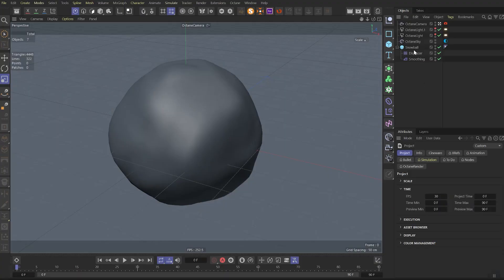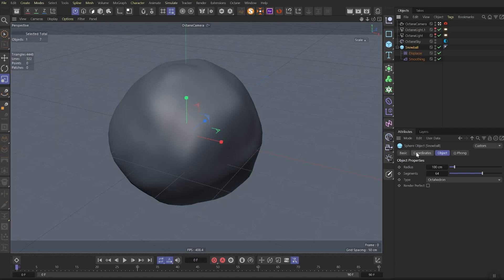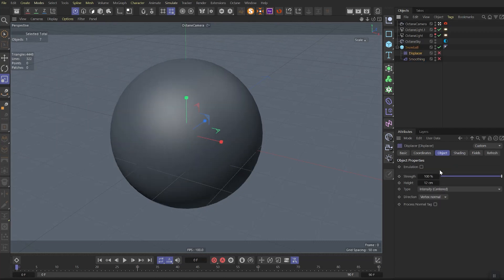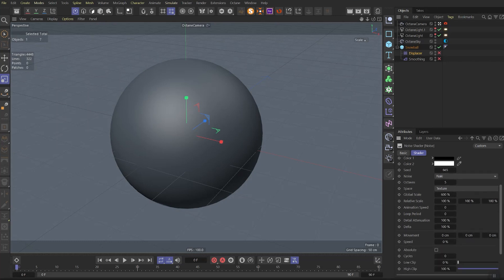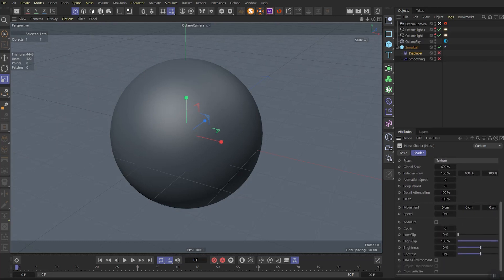And now let's jump into Cinema 4D. We're gonna start from a simple sphere, you can see the settings here. Also we need to add the displacer, here are the parameters. And on the shading, we add simple noise, and you can see the parameters here.